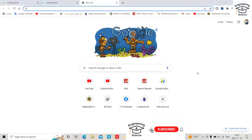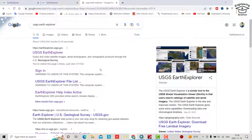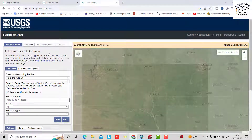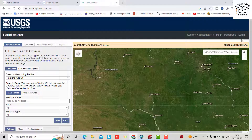Hello everyone. Today I want to show you how we can download SRTM DEM data for free with 30-meter resolution. Search for USGS Earth Explorer and click on it. First, you have to log in to your account.